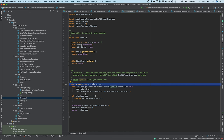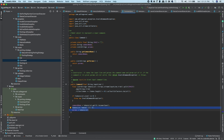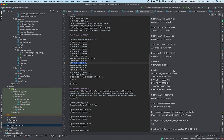A Command object takes the input string and parses it: up to the first space is the command name, and the rest are params stored as strings. Each command executor then decides how to interpret the params. For example, 'create_parking_lot' expects one param which should be an integer, but the Command object itself just stores whatever params are present without knowing their types.